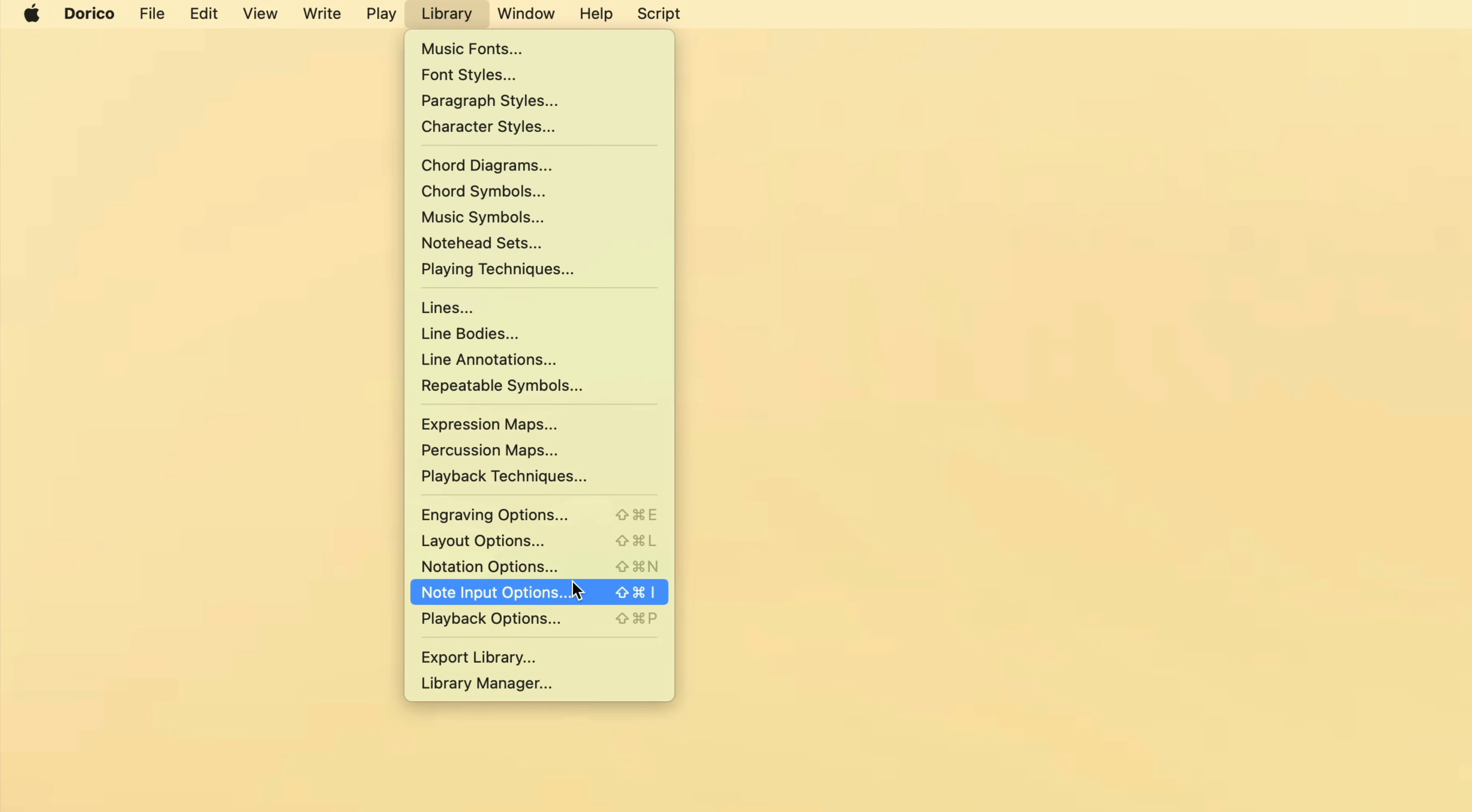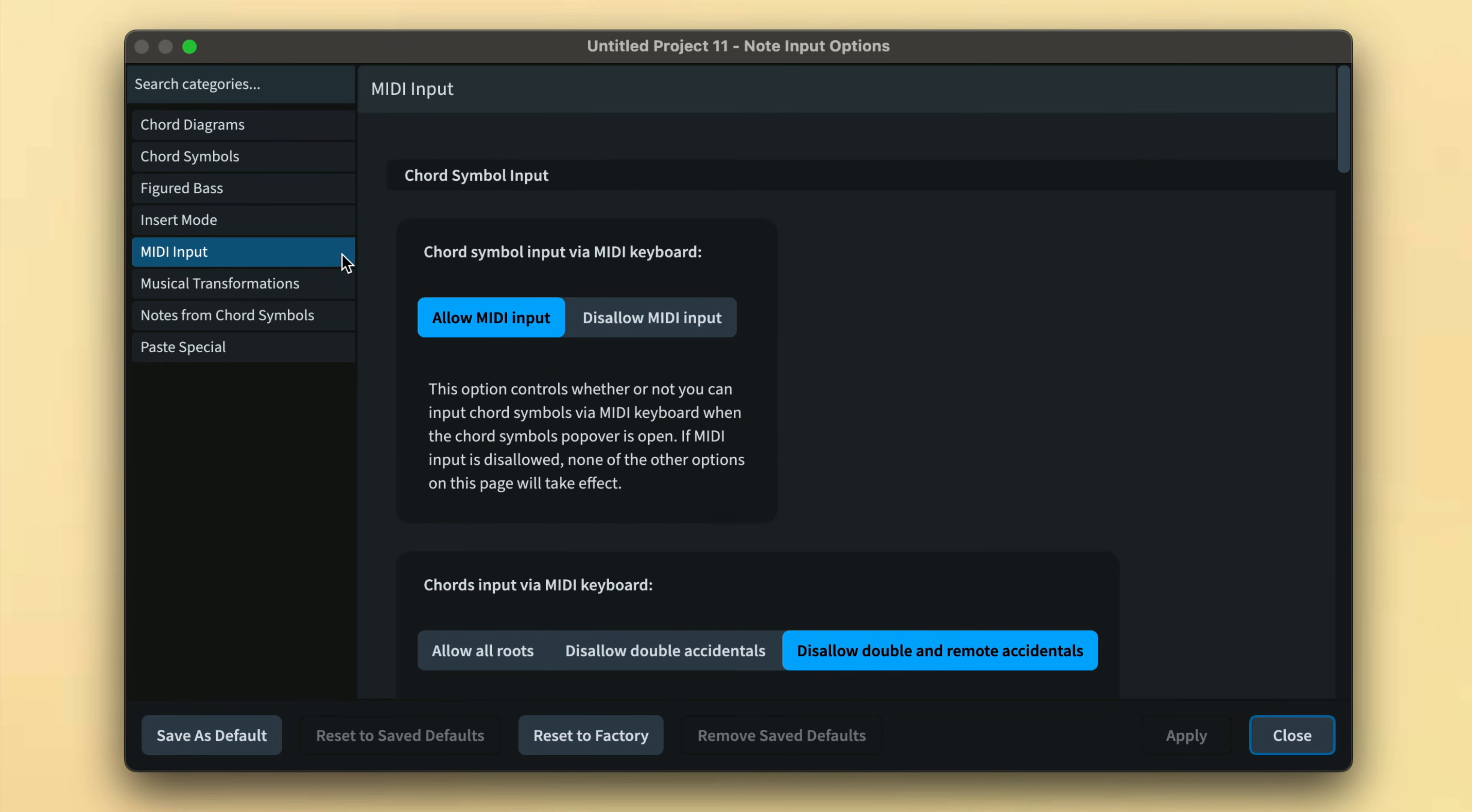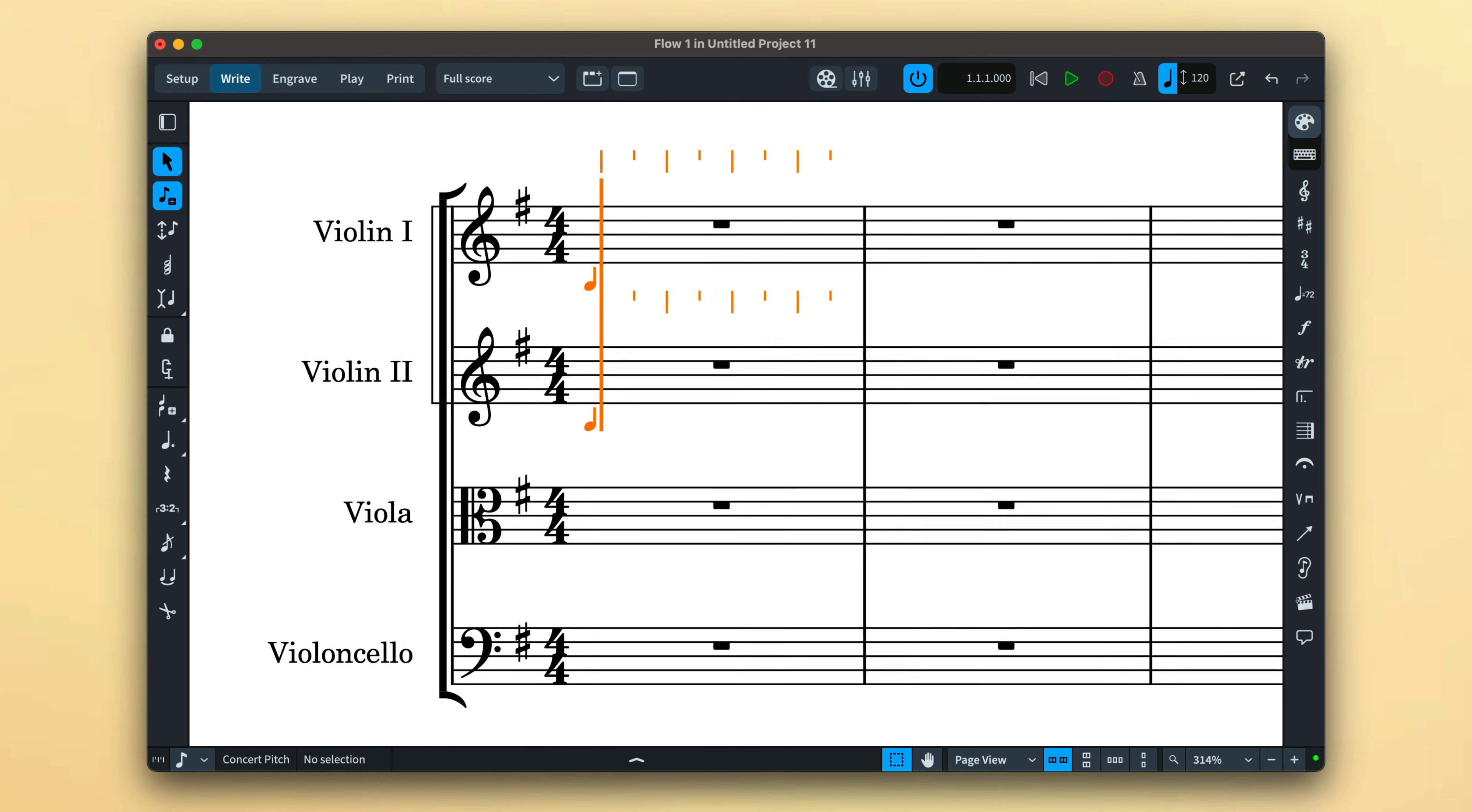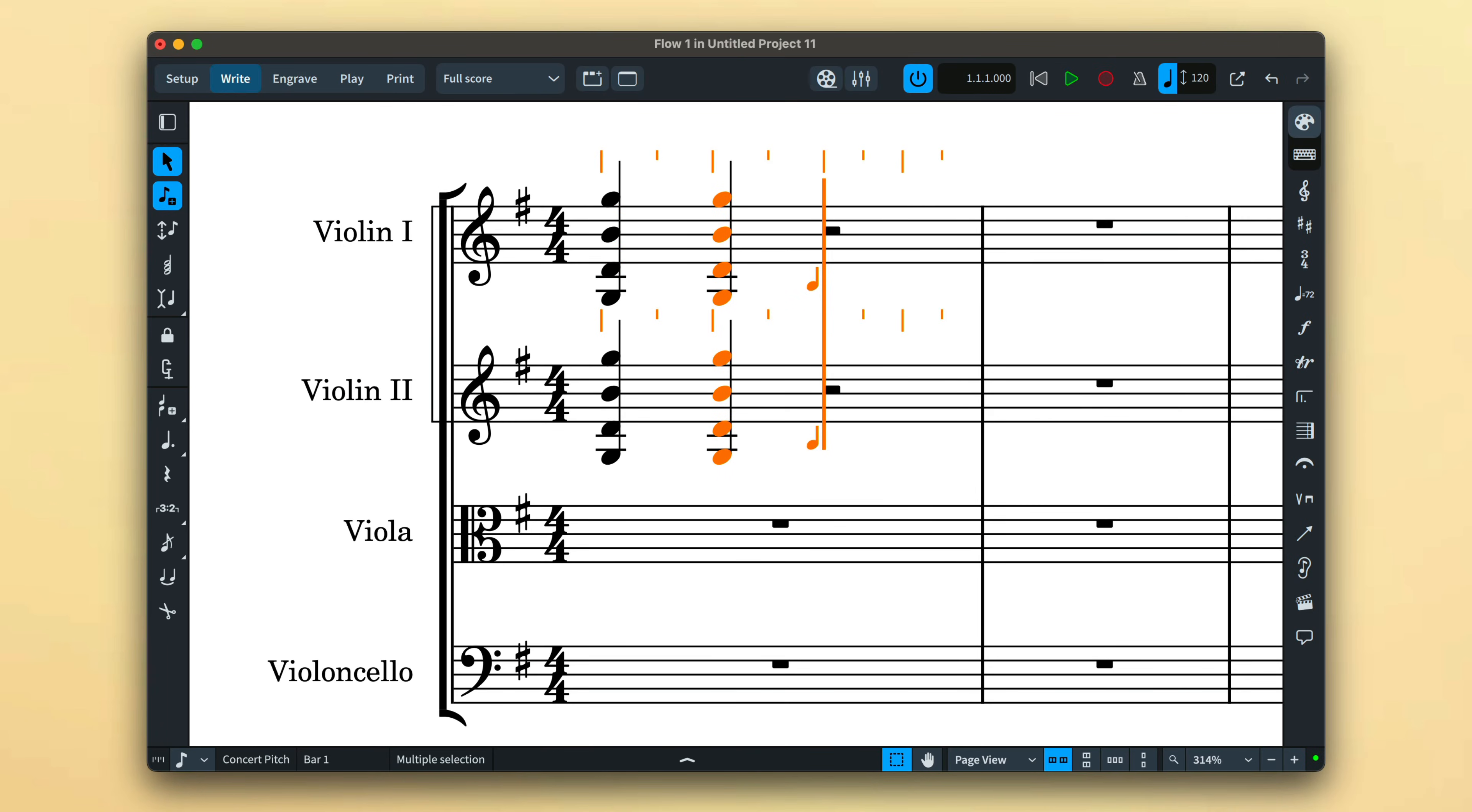Users of Dorico Pro can use note input options and choose to input all notes from played chords on each staff if they prefer.